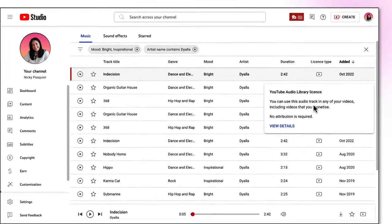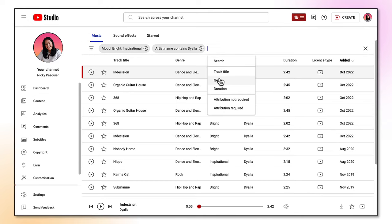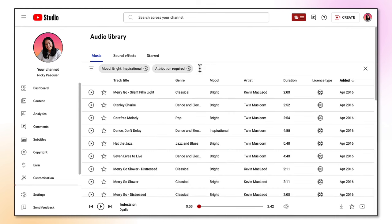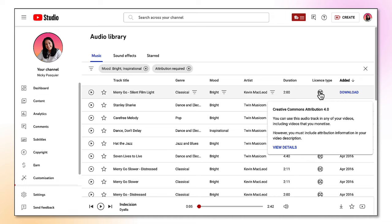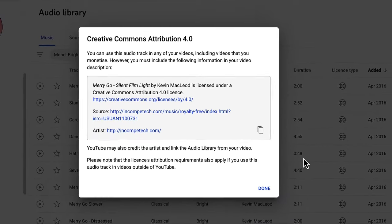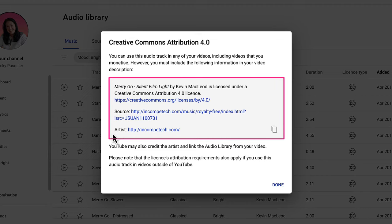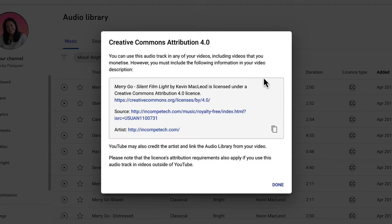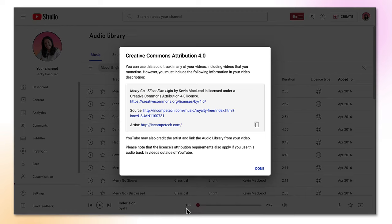Now let's have a look at the other license type — I'm going to find those by using the search tool. Attribution required. If you see under the license column this Creative Commons attribution logo, that means I can still use this in any of my videos including videos that I monetize, but I must include attribution information in my video description. You will find that information by clicking on the view details tab. All this information in the grayed out box you will need to copy and paste into the description section underneath your video. It's very easy to copy — just click on the copy icon.